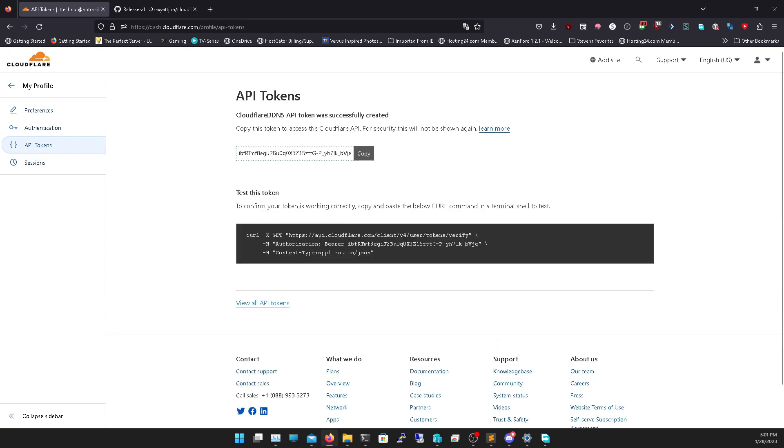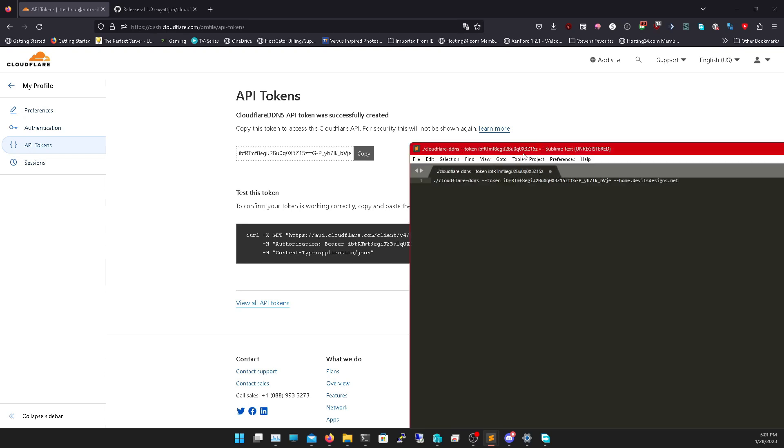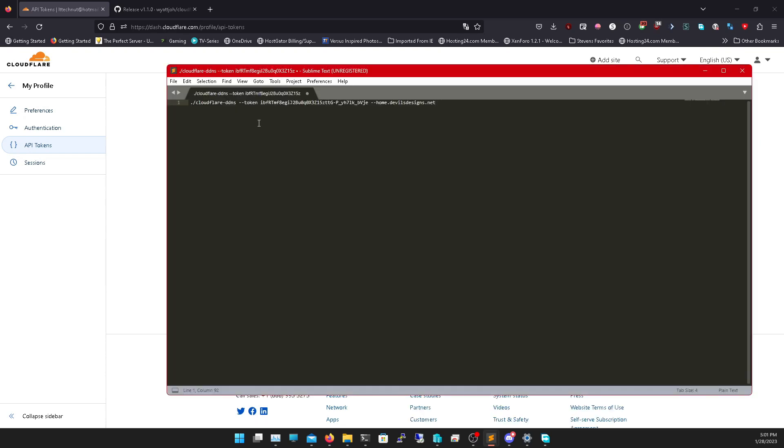Copy this key. I'm not worried about it being shown because I'm going to remove it, but just so you know. Then we're going to copy it to a word pad. I'm going to link the code in the description, but essentially what we're going to do is we're going to run this binary in a terminal to make sure it works. So we do ./cloudflare DDNS --token and then your API key, and then the domain you want to use.